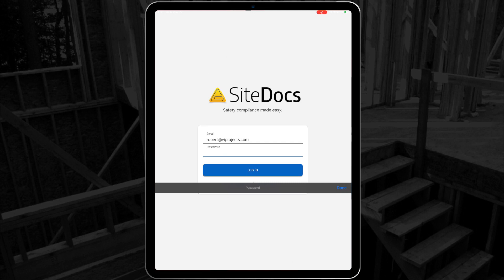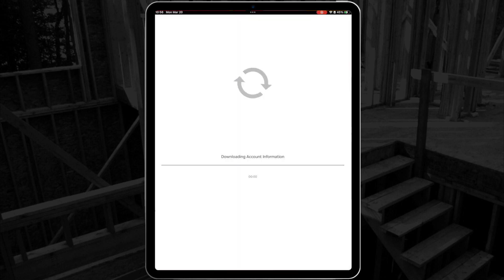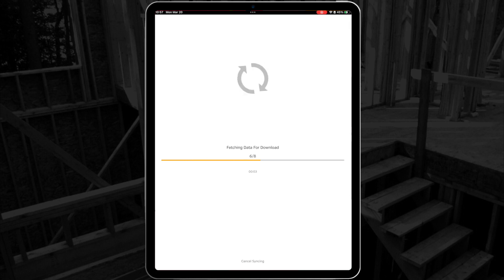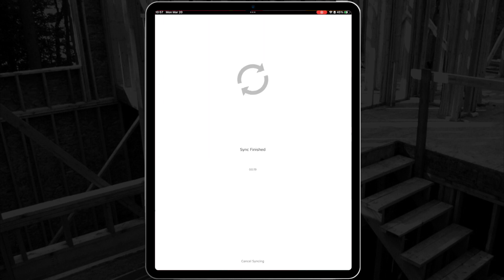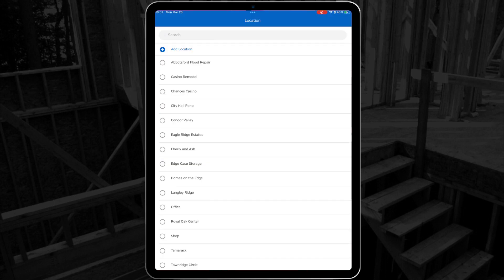The first time that you log into SiteDocs, you'll have to download all of your documentation. This includes fillable form templates, resource files, and core audit forms of your companies in Canada. This will take a few minutes, but it'll only happen the first time you open the application.